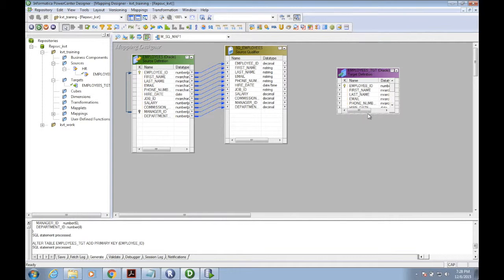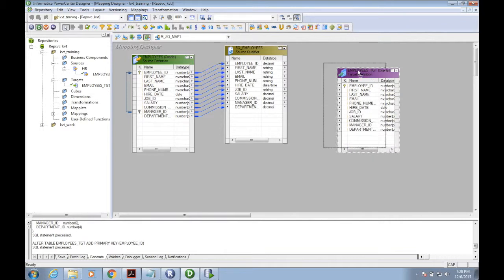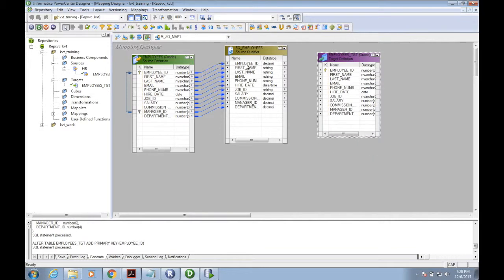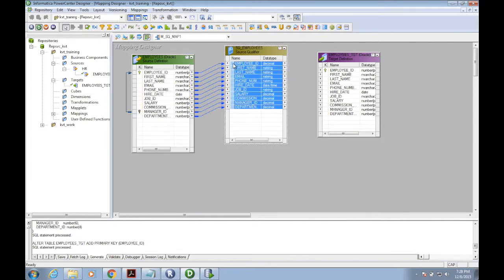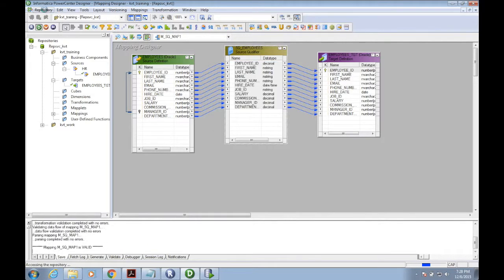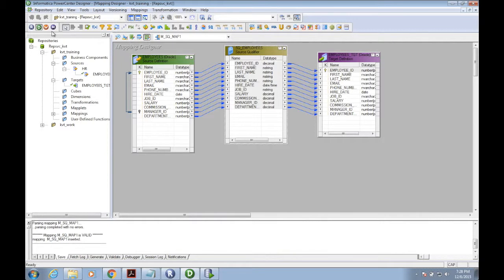The target has the same layout as the source. I'm selecting all the columns of the source qualifier to the target. This is my basic mapping - I'm using only source, target, and source qualifier. I'm validating and saving the mapping.